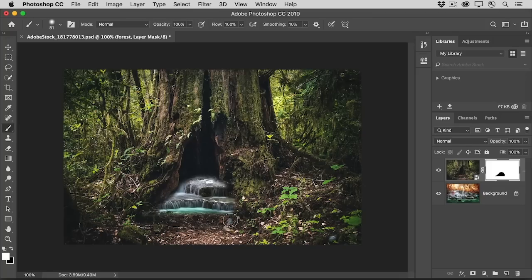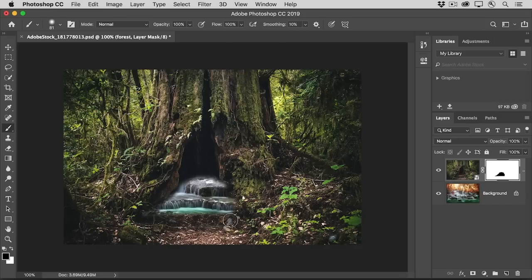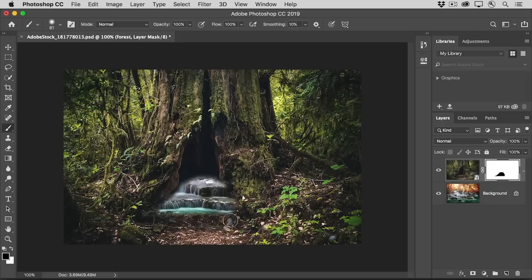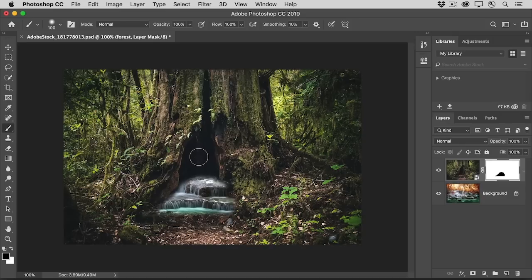So I'm going to switch to black again by pressing X. And as you paint, you can change your brush tool options. For example, I'd like to make my brush tip a bit bigger to match this area of the tree. So I'm going to press the right bracket key on my keyboard a few times. The right bracket key is near the P key on your keyboard.